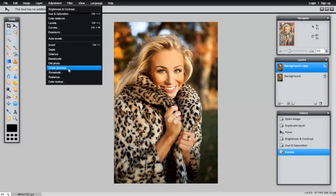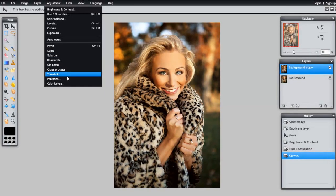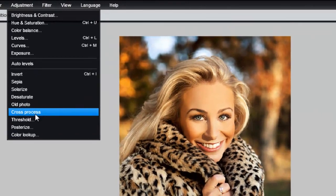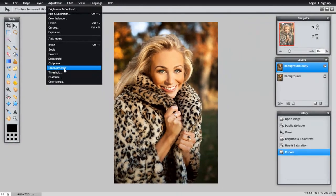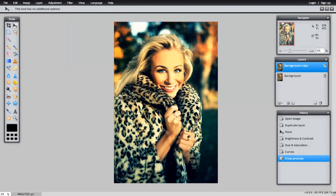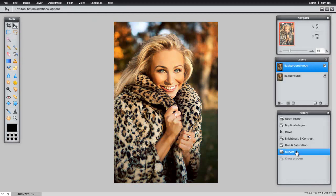Notice that you have some presets as well. Let's try Cross Processing. To undo all of these things, you can simply go through the History panel.